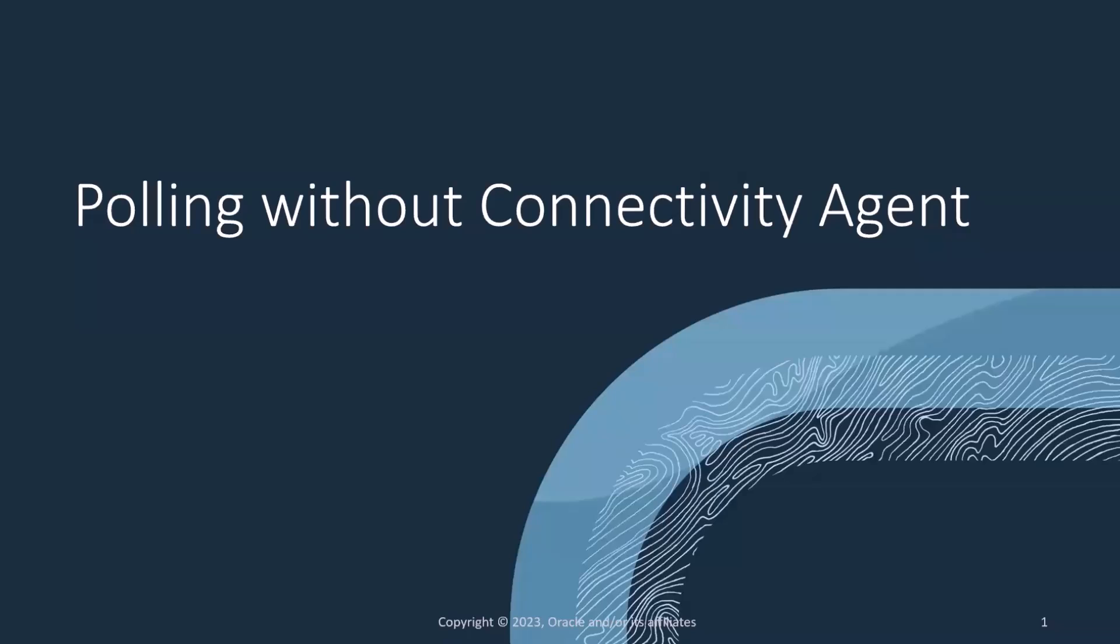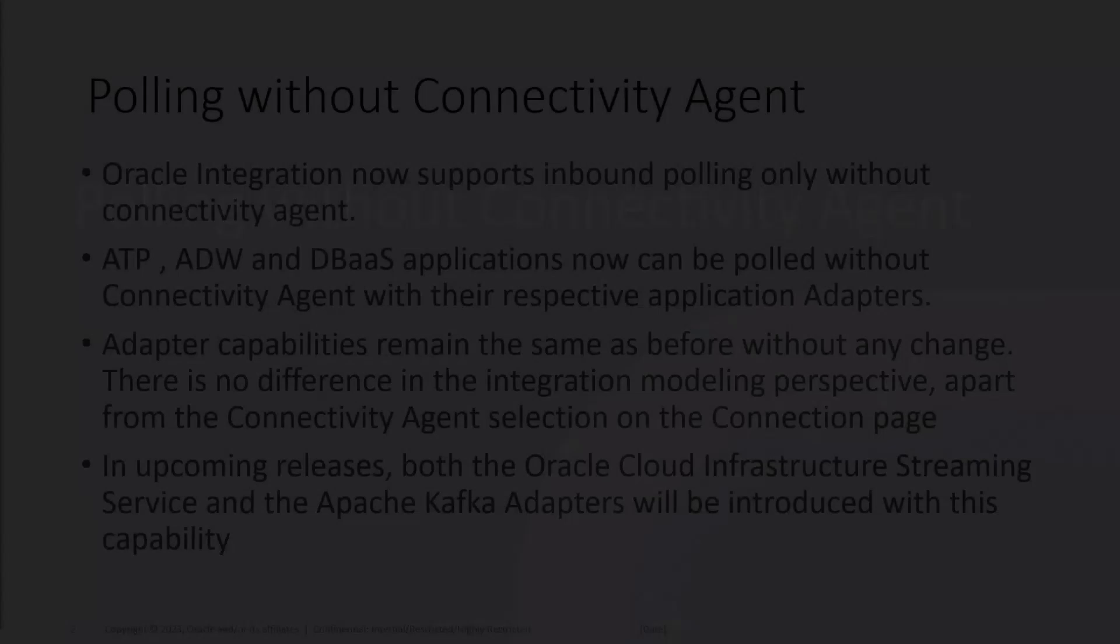Hello and welcome to the demo. We shall go through the new feature introduced, which is polling without connectivity agent.